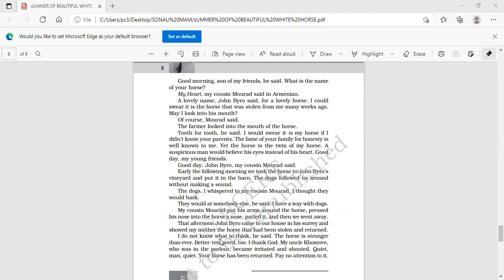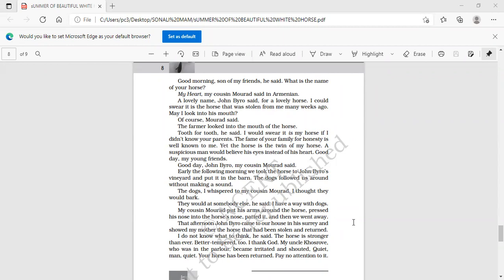That afternoon, John Byro came to our house in his surrey. When you have a horse, you can put your horse back to the cart. He came back in his surrey and he showed my mother the horse that had been stolen and returned. 'I do not know what to think,' he said. 'The horse is stronger than ever.' Not only this, my horse has grown more stronger, more healthier, better tempered too. What is temperament? Behavior. He's saying the behavior of my horse is also changed. 'I thank God.' My uncle Khosrof, who was in the parlor, became irritated and shouted, 'Quiet man, quiet! Your horse has been returned. Pay no attention to it.' With this, our chapter ended.